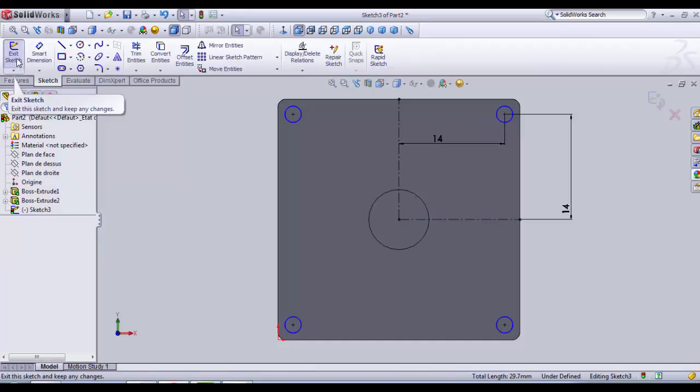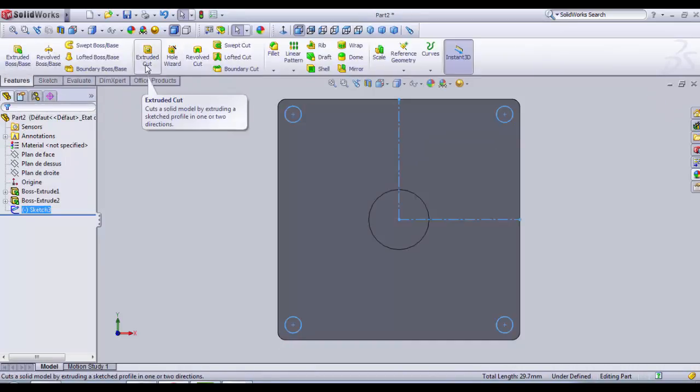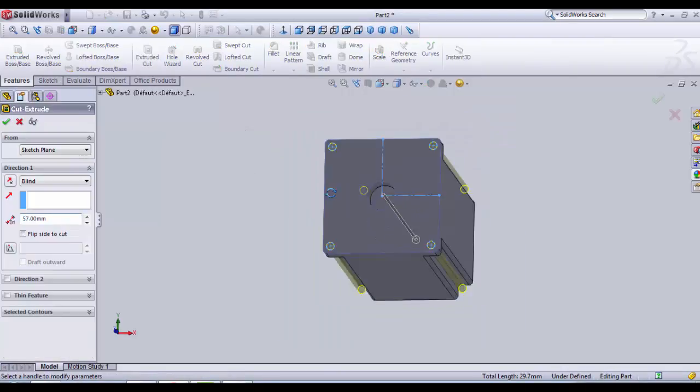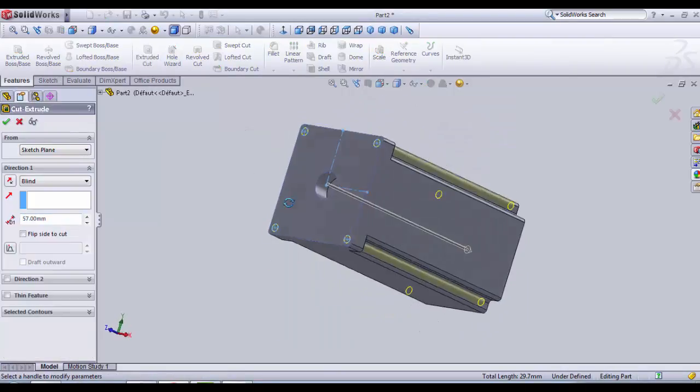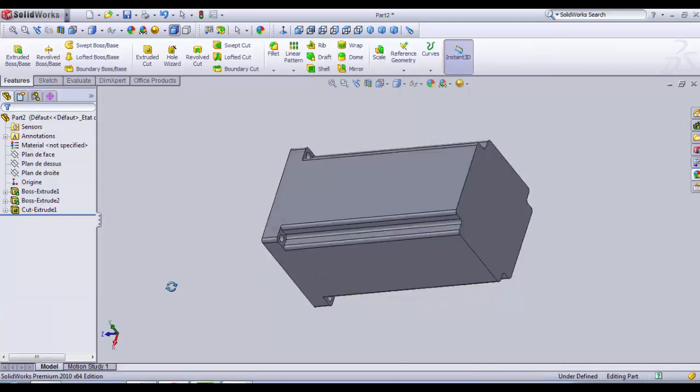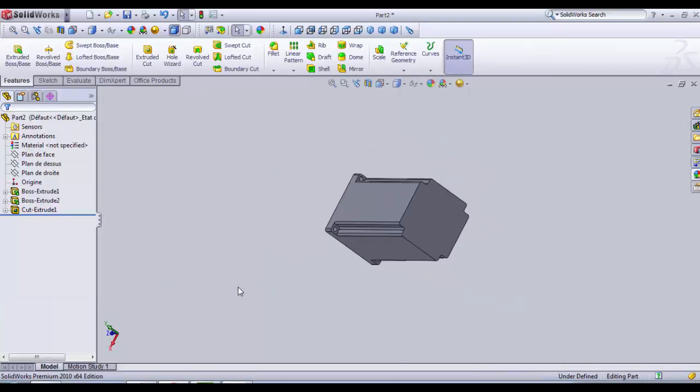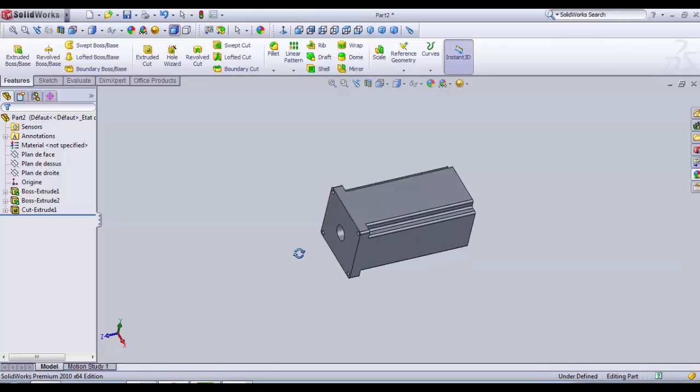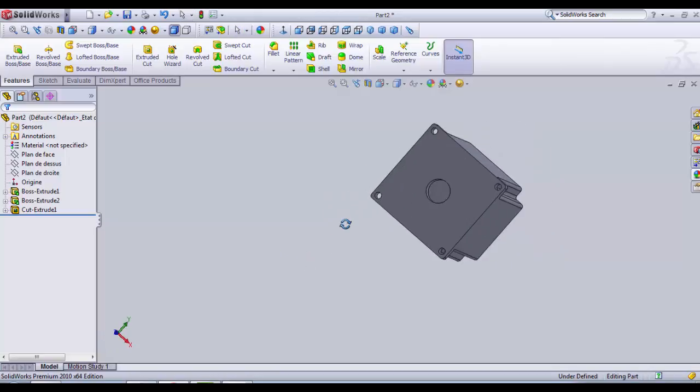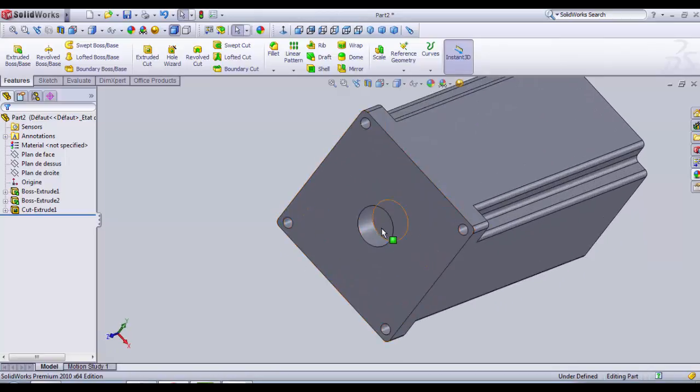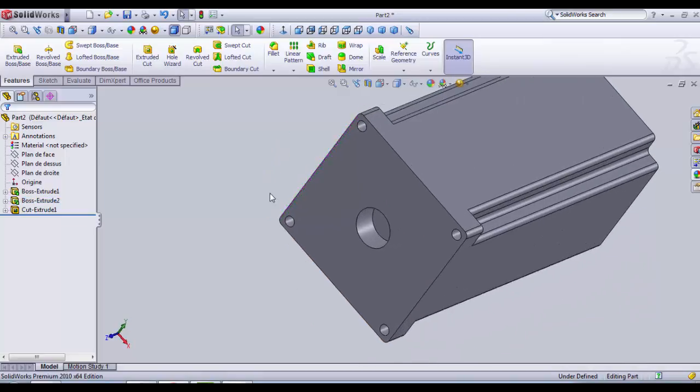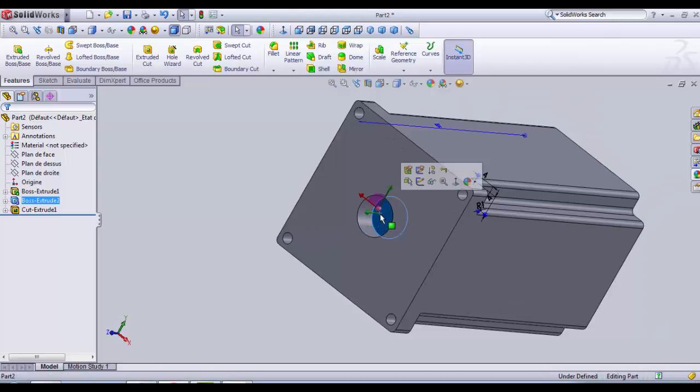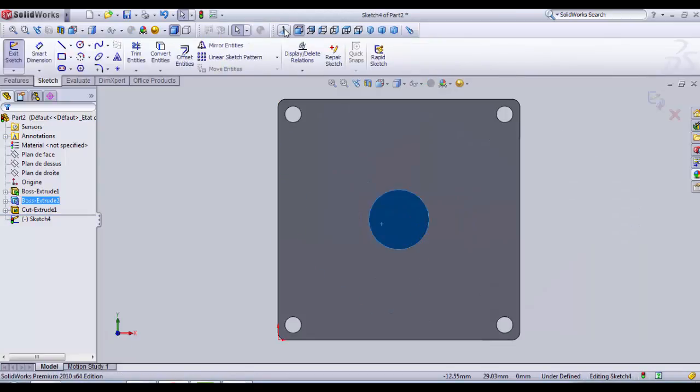Now we have our holes. We only need to exit sketch and do an Extruded Cut. There's no problem if it goes to the end. We only need these. The next step is going to be the shaft. We go here and select the inner surface of the center circle.